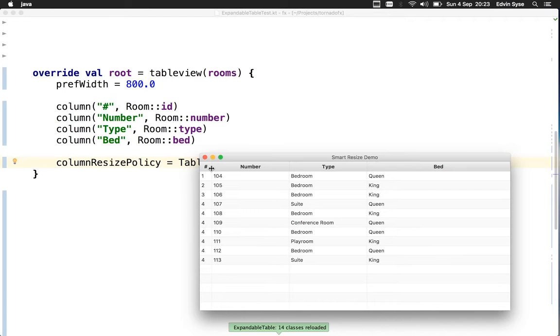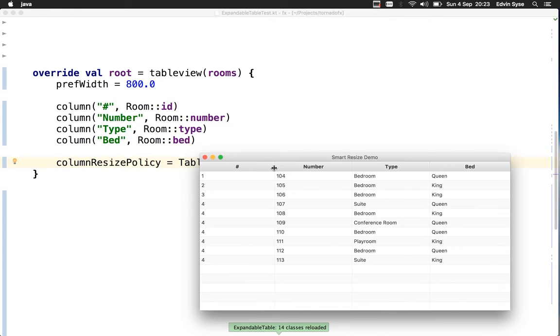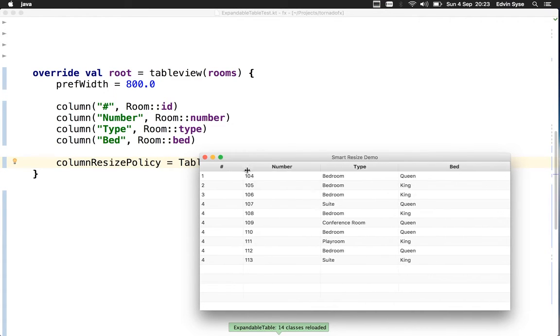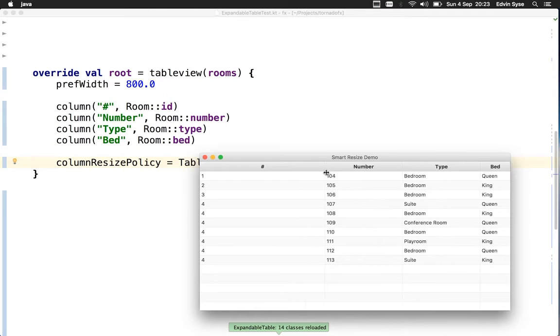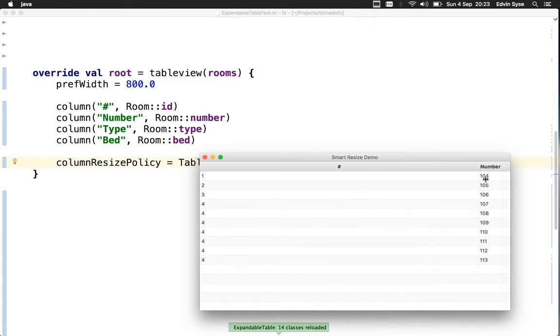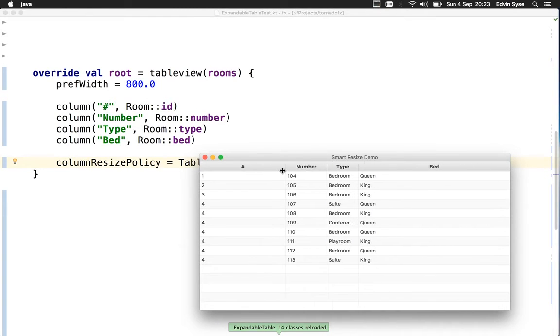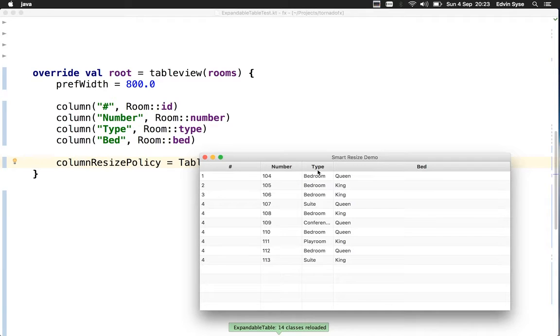The resizing is similar, but this one won't push columns out of view. With the unconstrained view, you can make the width of columns bigger than the table view.